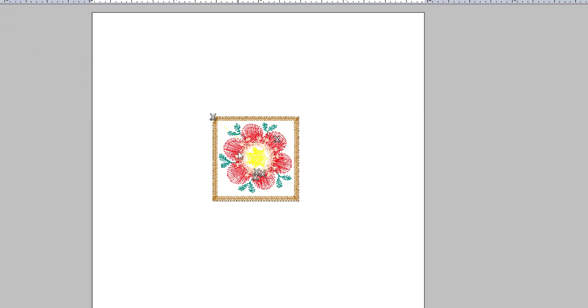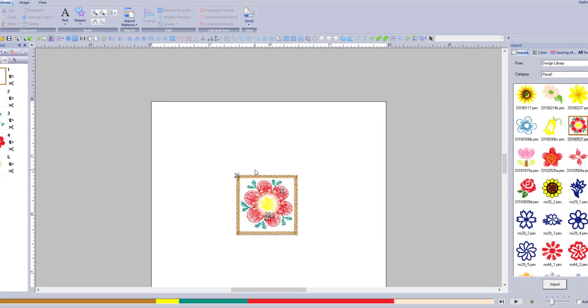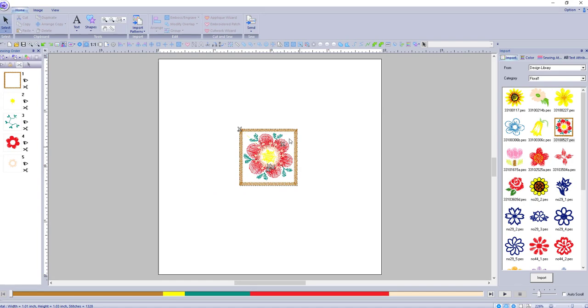Now when you are in regular view, you can see the scissors, the trim marks on it. So that will indicate to you that there are trims.